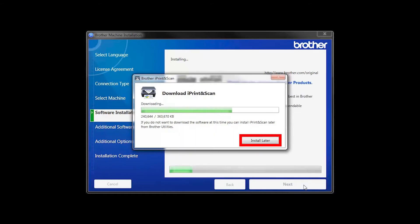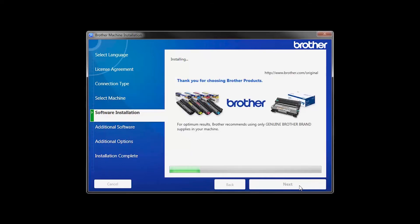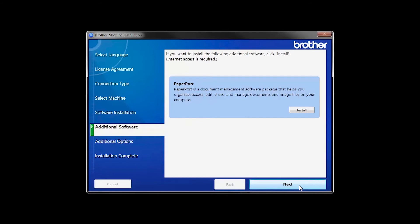If you do not wish to install at this time, click Install Later. If your model supports scanning, you'll be prompted to install PaperPort. Click Install.